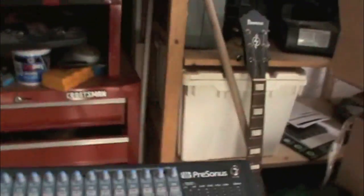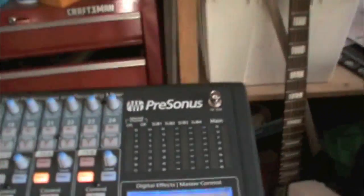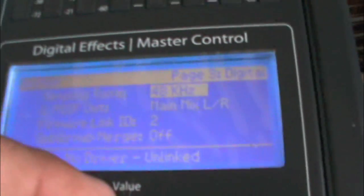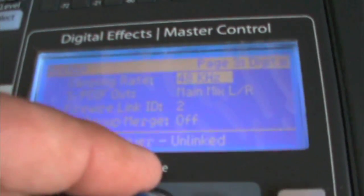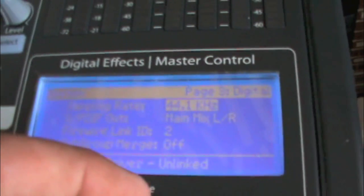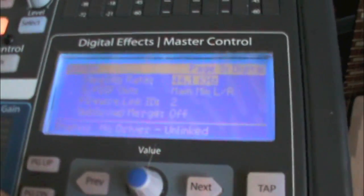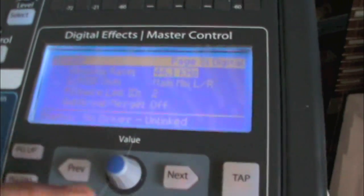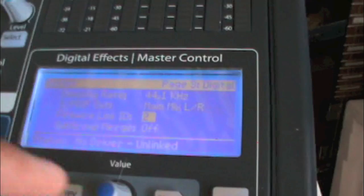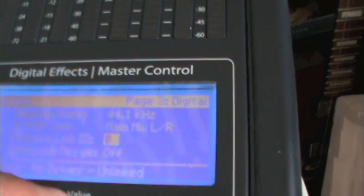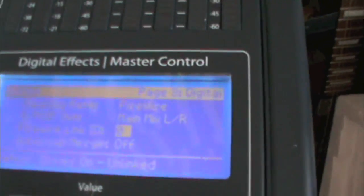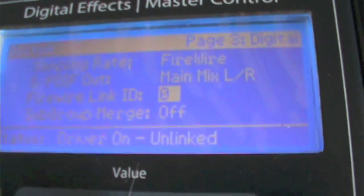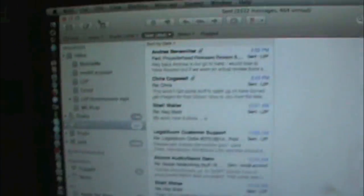Now let's run back to the board, and we're going to go back to our section here, and now we are going to change the FireWire ID. I'm going to change it to 0. Now notice how the sampling rate changed to FireWire, and the status changed to DriverOnUnlinked.